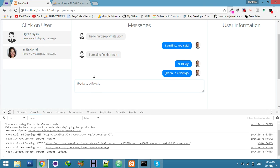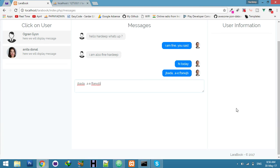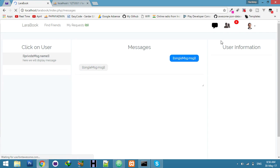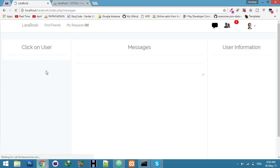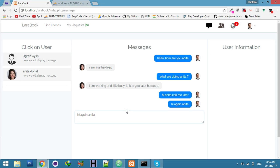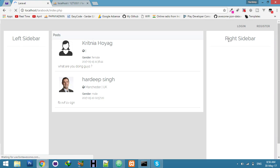You will see your messages in real time — you don't need any console now. Just refresh and try to send a message to any other person, 'hi again'.